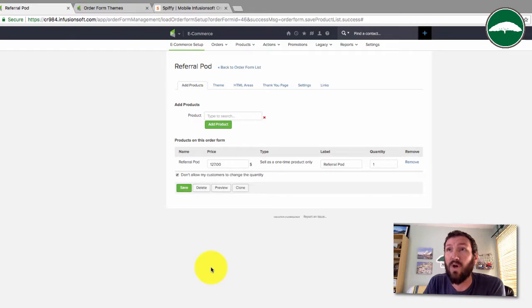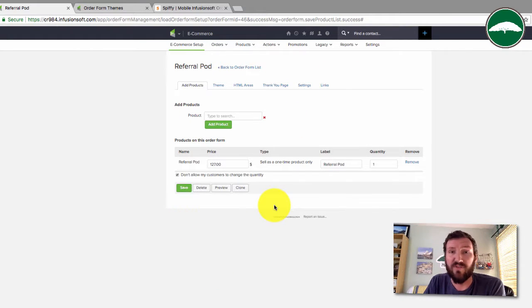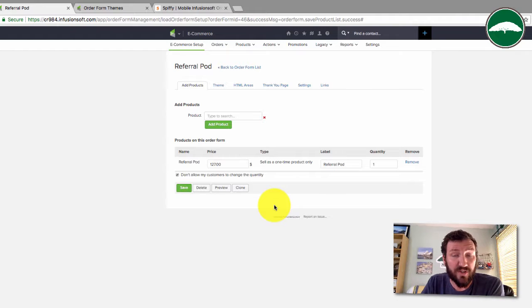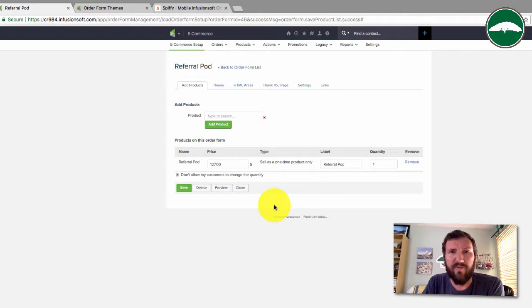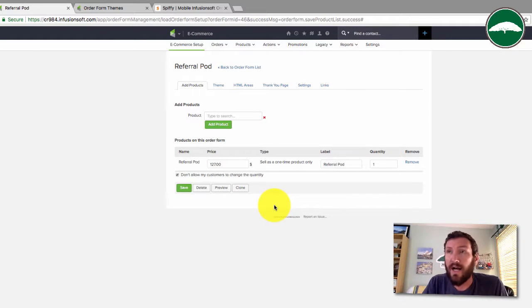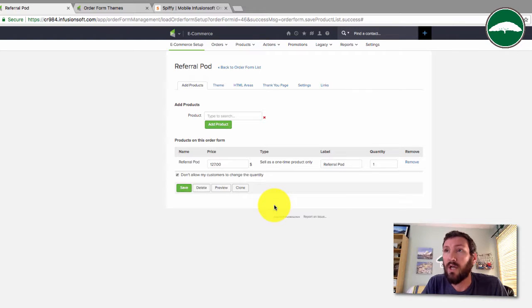So here is one of my order forms in Infusionsoft. Spiffy also recently released an update that it works with the shopping cart as well. So it's the order form plugin or wrapper, but it's also the shopping cart tool now.